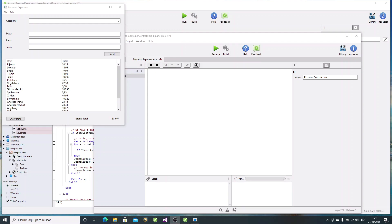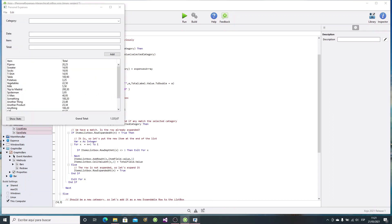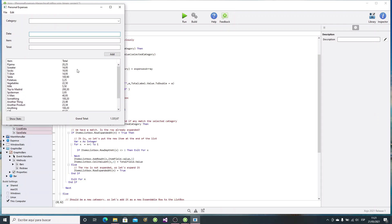Hi, and welcome. I'm Dana Brown. In today's tutorial, we're going to continue learning the Xojo programming language and IDE. So let's continue improving the personal expenses app that we've been building in our previous lessons.